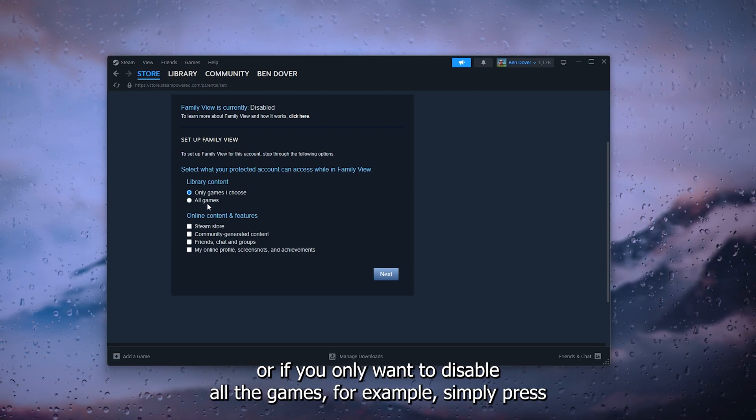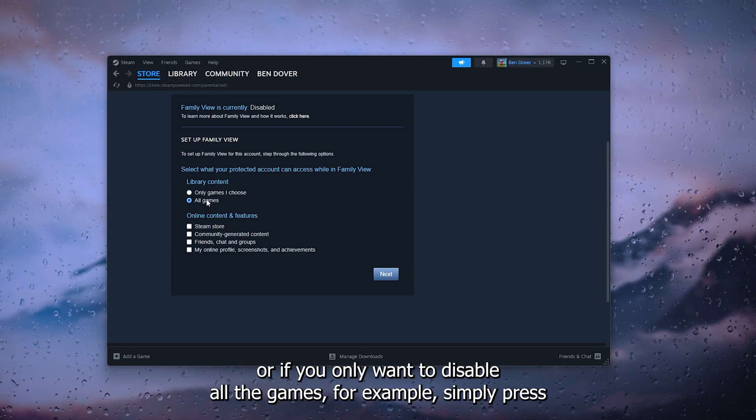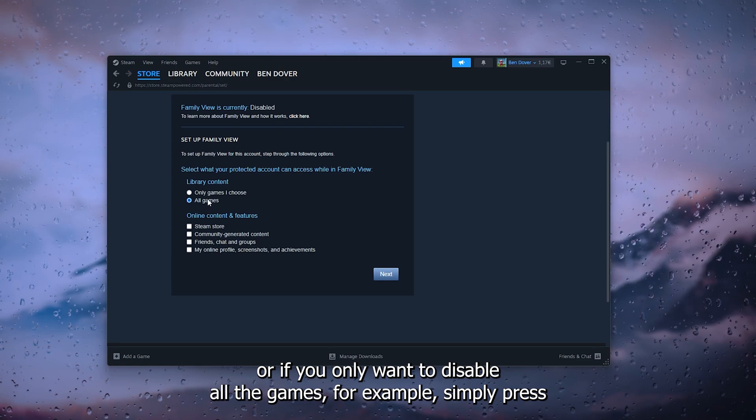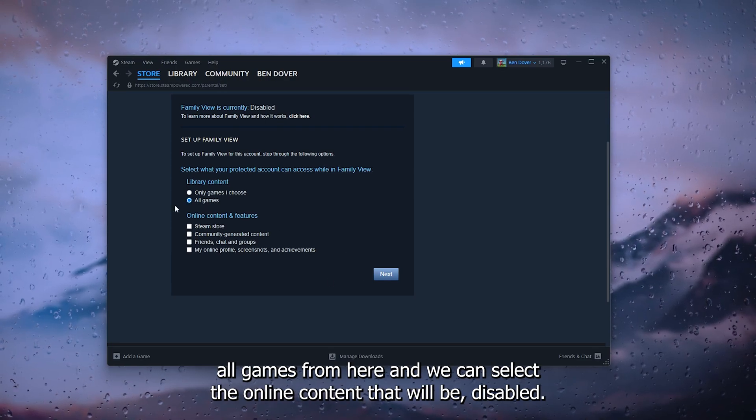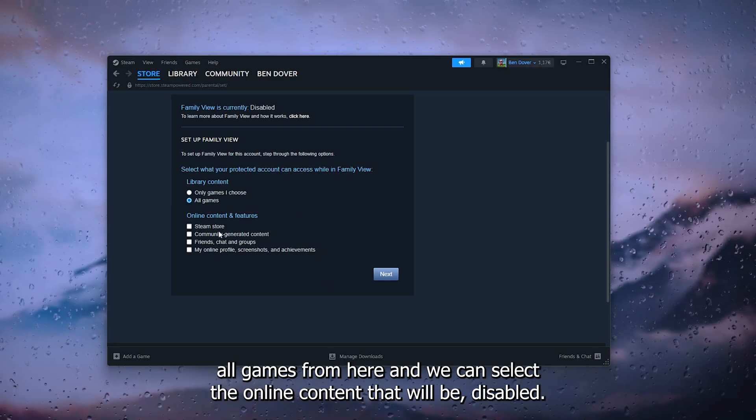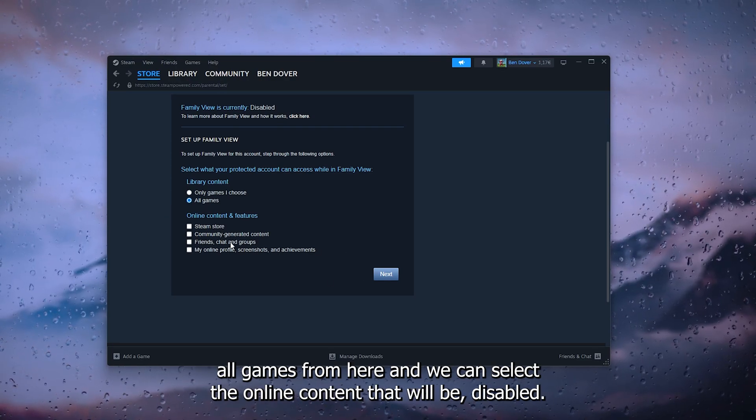From here we can select the online content that will be disabled, and here we can press next.